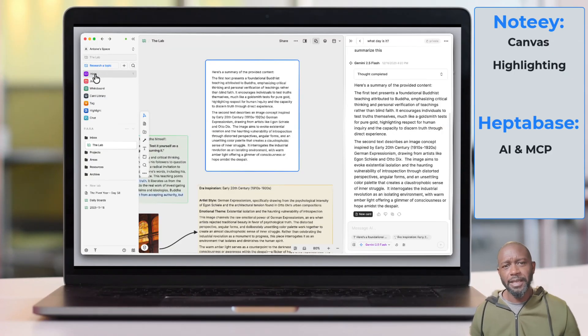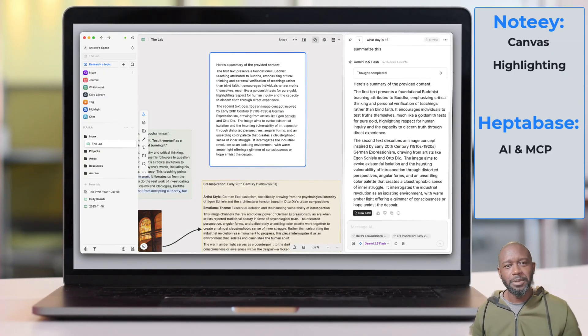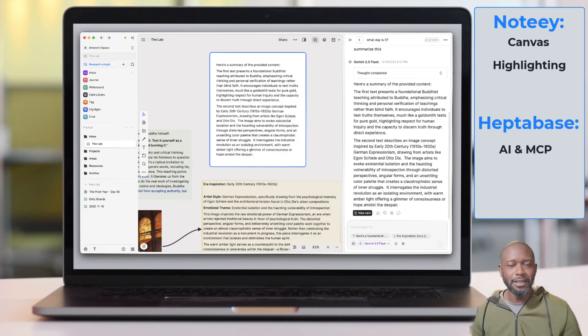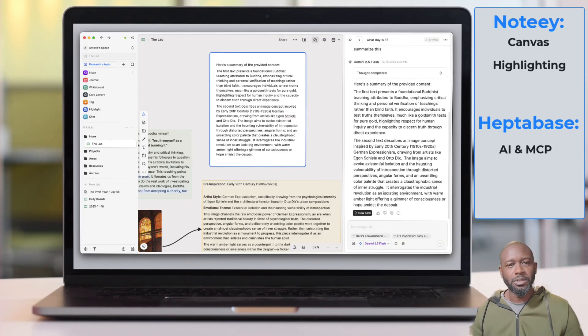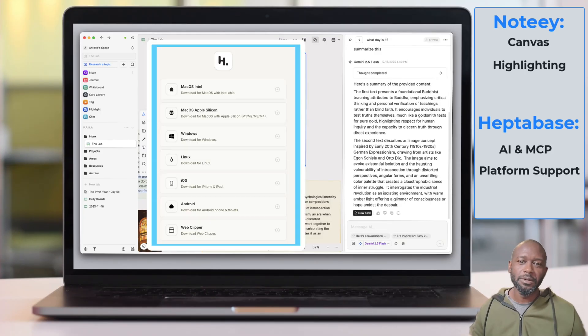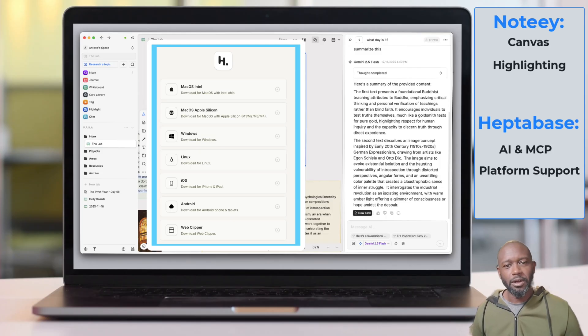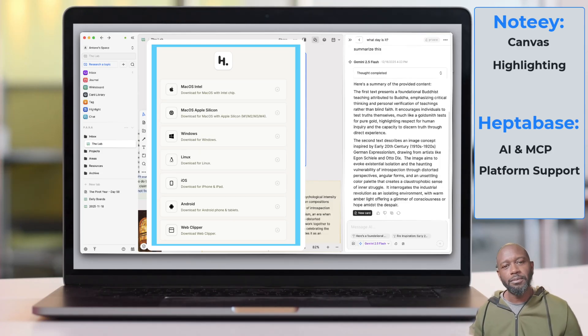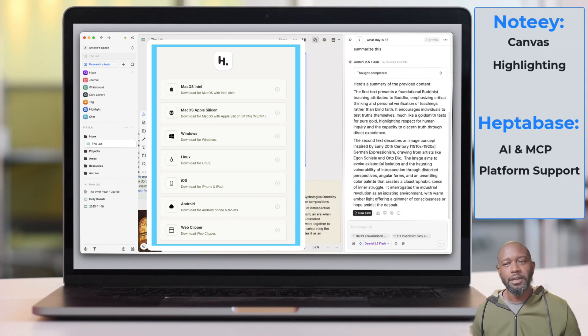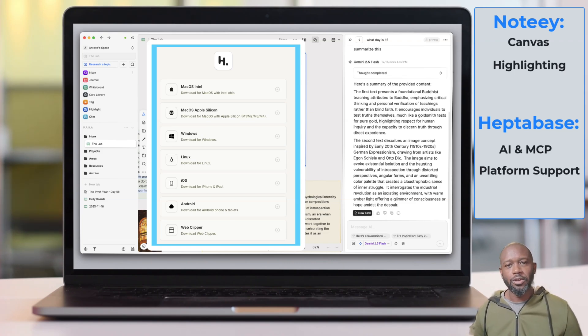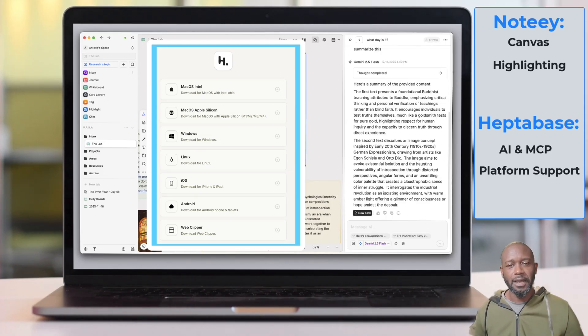Switching over to Heptabase, the second one here on the Heptabase list is its ability to be leveraged and used on multiple platforms. So Noti, you can only use it on a desktop. With Heptabase, you can use it on the web, you can use it on a mobile device, you can use it on your desktop. So it doesn't matter whether you're sitting at your desk or you're out and on the go, you can easily get to the content.